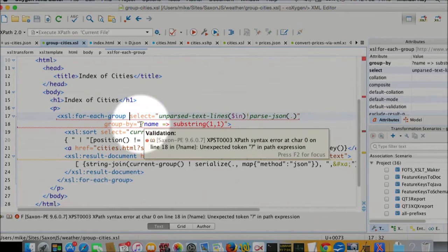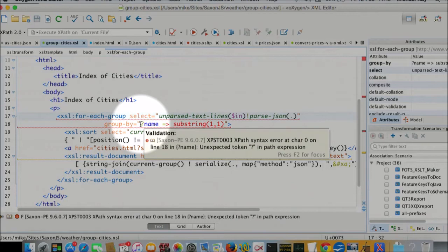So question mark name, that's new syntax as well. That's the way we select an item in a map. So if the map has a name attribute, then that gives us the value of the name attribute. It's just like at name for XML, except it's question mark name for a map.